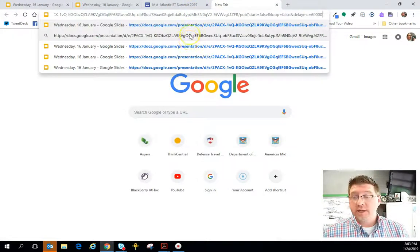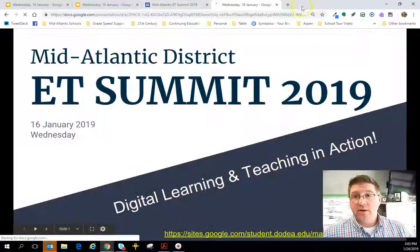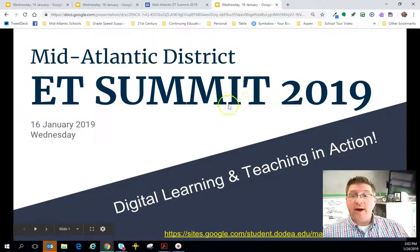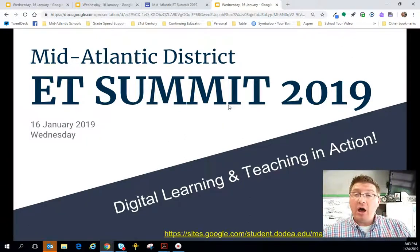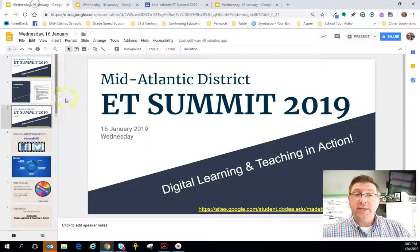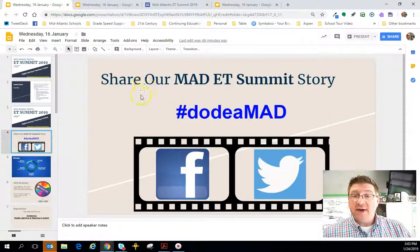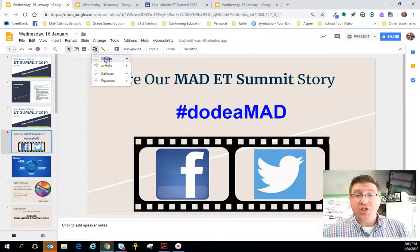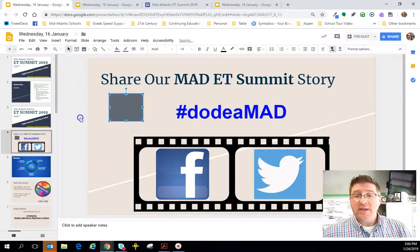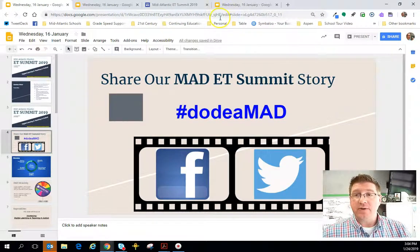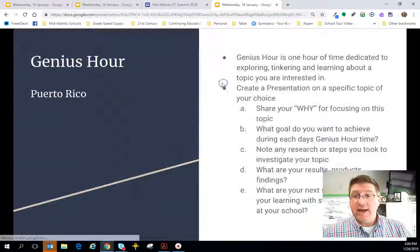Now if I go to a brand new tab and paste that URL in, I have my presentation — it looks like a website, it's clean, it's inviting, and everybody has access to it. What's really nice is if I update this particular slide — I'm going to put a shape on there just so you can see how instant it is.